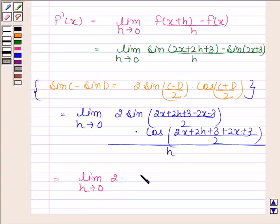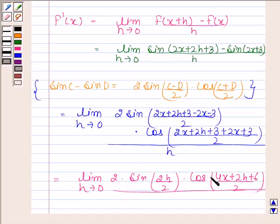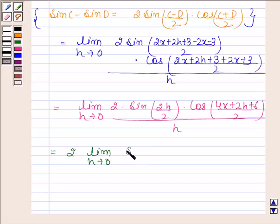This simplifies to the limit as h approaches 0 of 2 sin(2h/2) into cos((4x + 2h + 6)/2), divided by h. This is equal to 2 into the limit as h approaches 0 of sin(h)/h, into the limit as h approaches 0 of cos((4x + 2h + 6)/2).